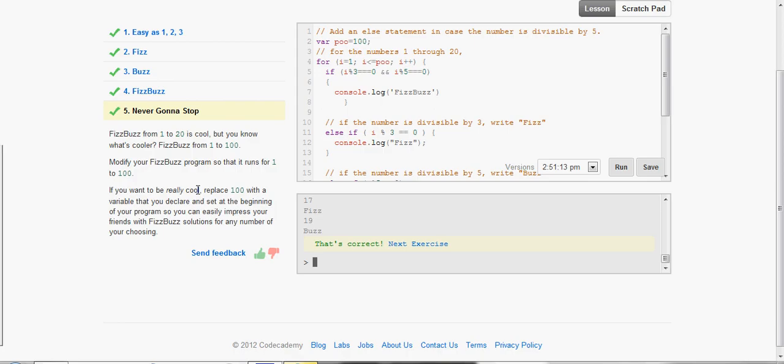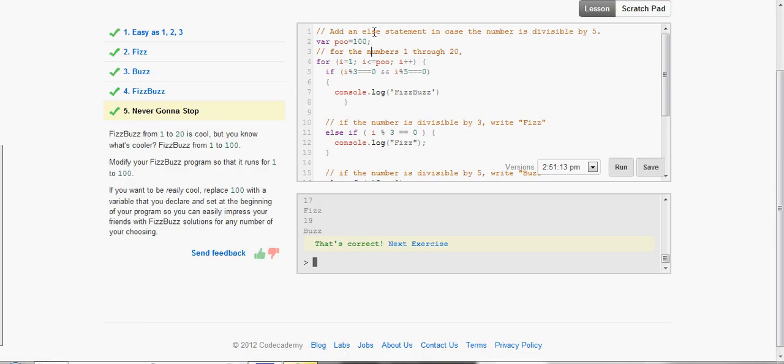Now, it wants us to modify the program so that it runs for 1 to 100. And then it says, if we really want to be cool, replace 100 with a variable that you set at the beginning of your program to impress your friends. So we're going to declare our variable up here. I named it poo. Initialize it to 100.